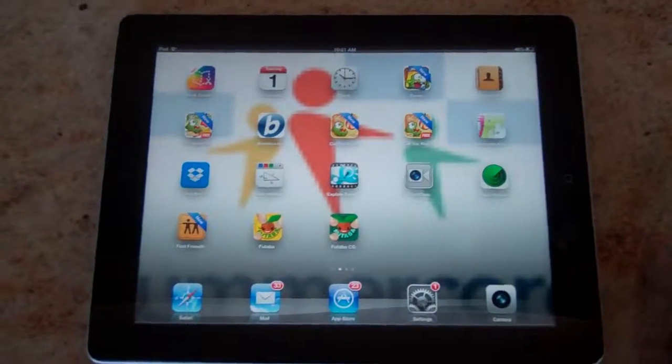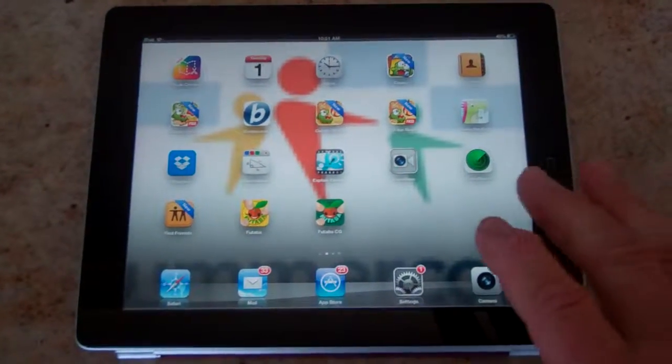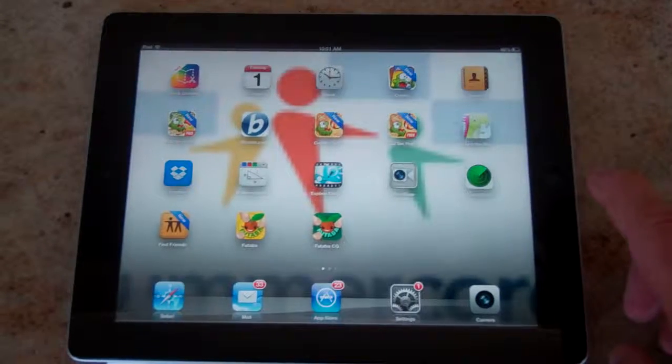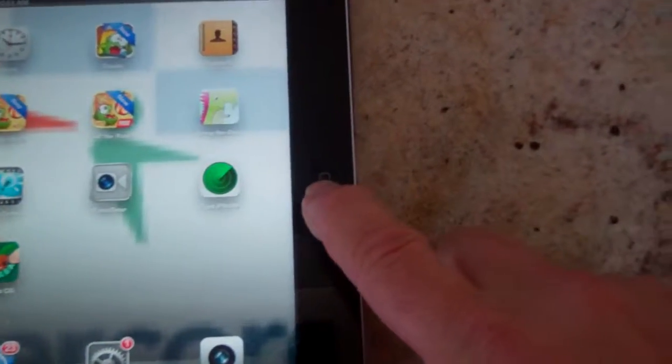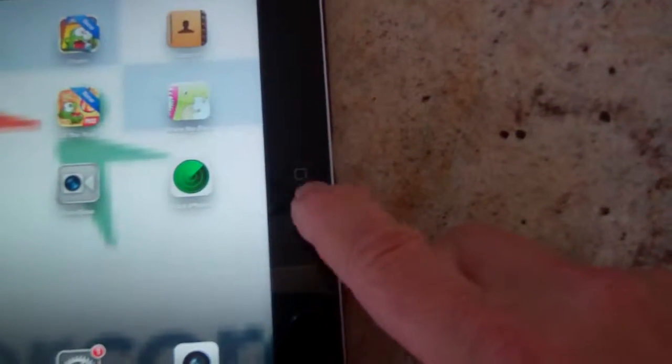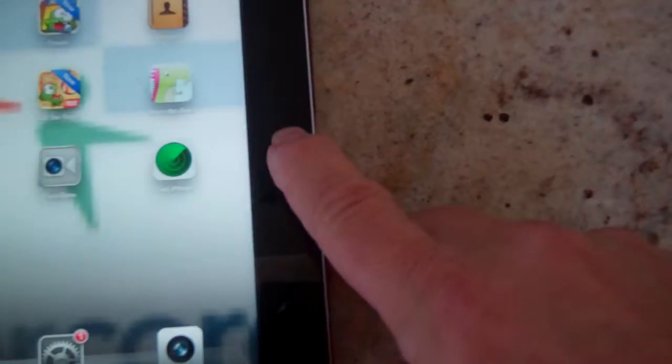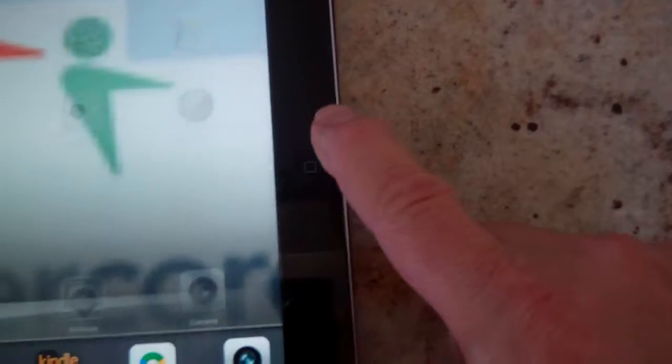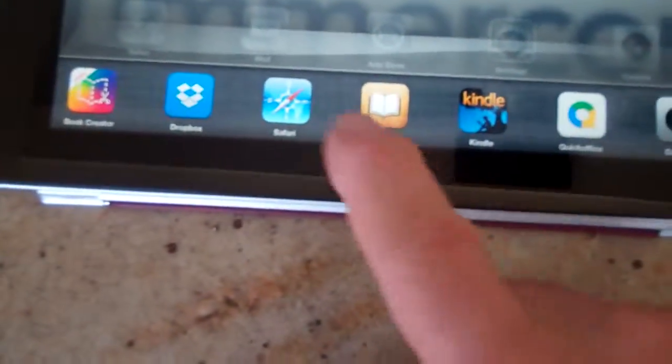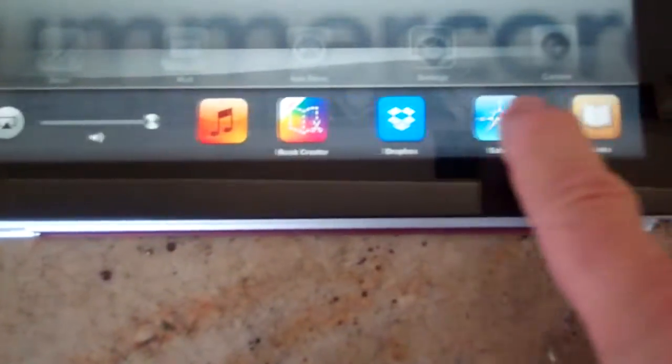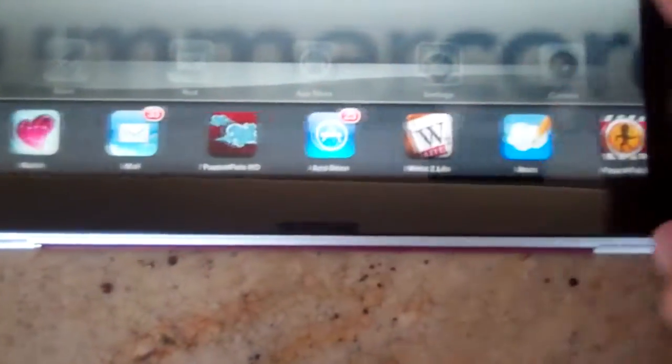Multitasking in iOS 6, as you probably know, is you can click the home button, belly button, twice, and that gives you the multitasking bar on the bottom.